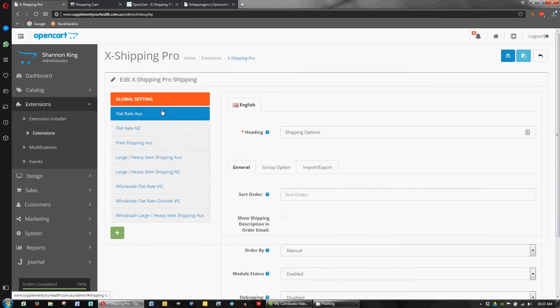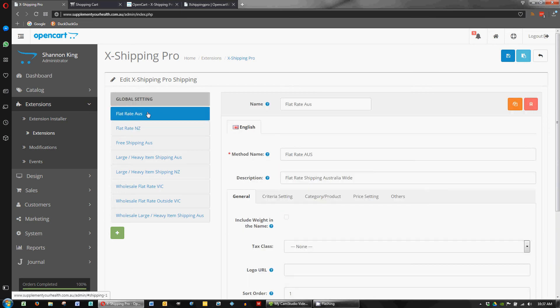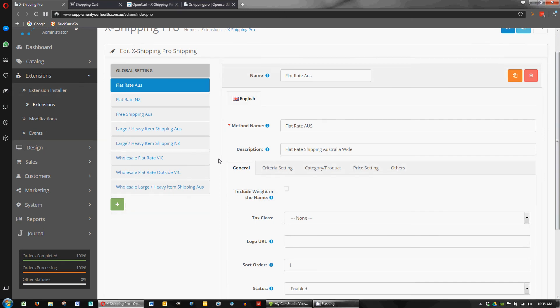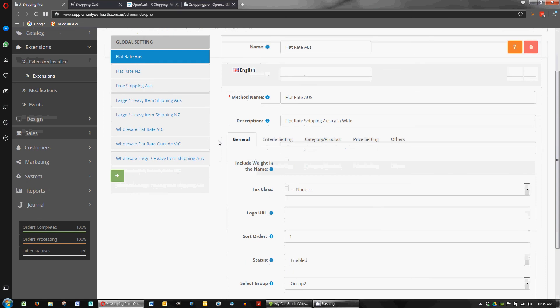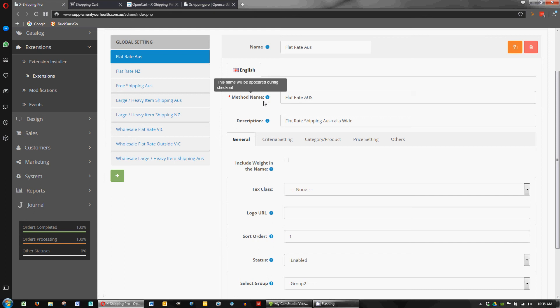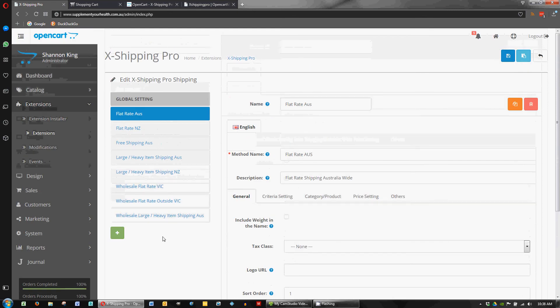Okay so just to continue on, we'll just go through a few of these. The flat rate for Australia. So for this store the customer wants a flat rate for Australian shoppers. Plus a few other rules but we'll start with this one. So we've just got the name of the methods here. And to add a method you just click the add new method button here.